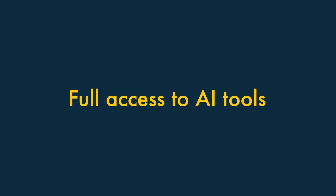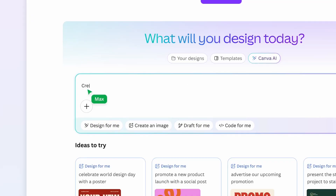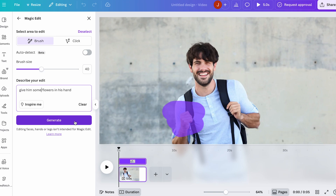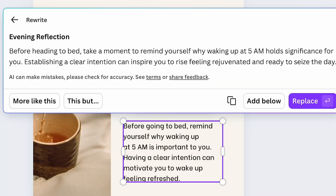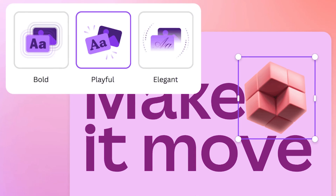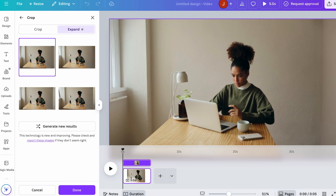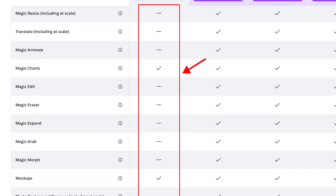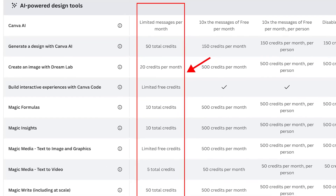Ten: full access to AI tools. Canva has recently introduced a wide range of AI features into its product. These AI tools let you perform a wide range of tasks — they can be used to generate images, write articles, create animations, expand backgrounds, and much more besides. Most of these features are not available on the free version of Canva, and where they are, ungenerous limits apply to the number of times you can use them.